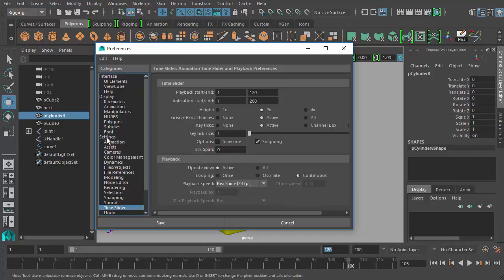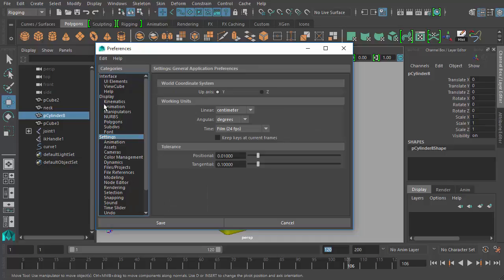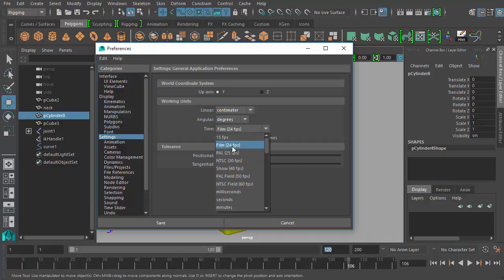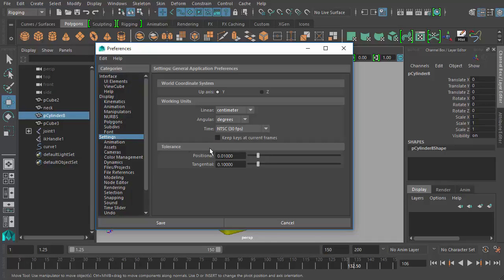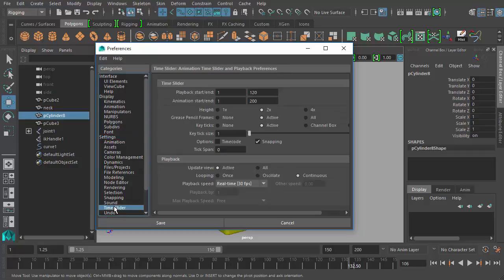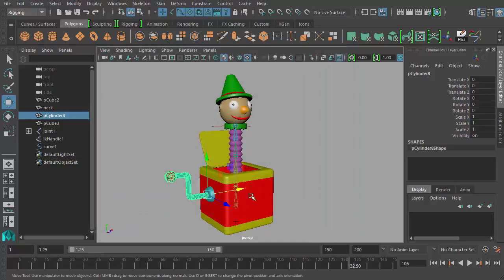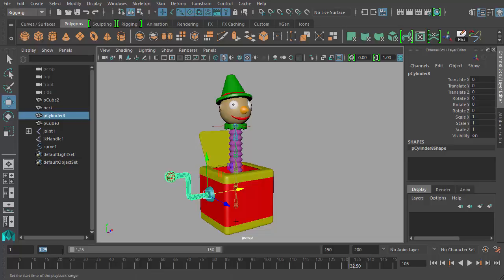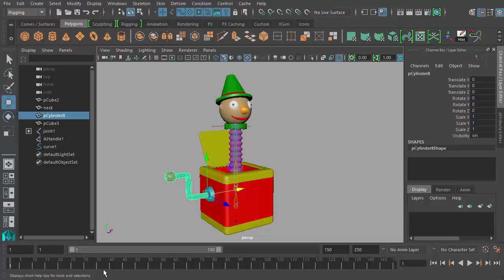So I need to go back here to Settings in my Preferences Categories list, change my working units of time from film, 24 fps, to NTSC, 30 fps. Then I can go back to my Time Slider Settings here and see that it's now set to real-time, 30 frames per second. And hit Save. And when you do this, if you remember, it kind of changes this first frame here to be 1.25. You can change it to 1, hit Enter, and that's all set up and ready to go. So now we have our scene set to 30 frames per second.